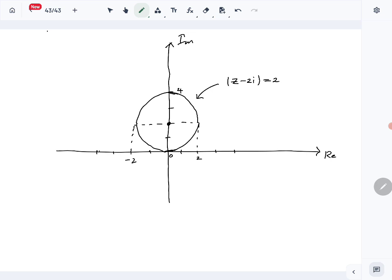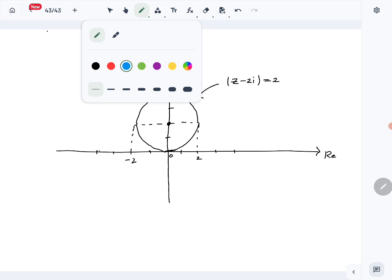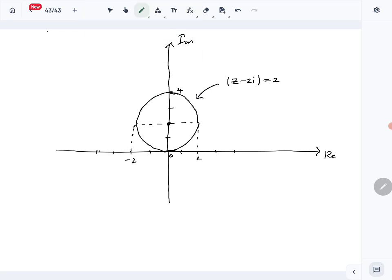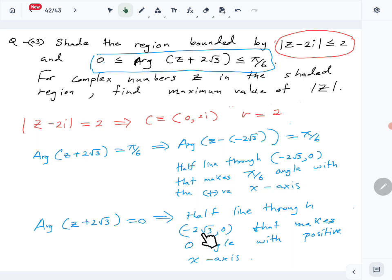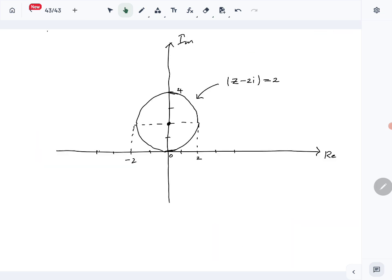That is |z - 2i| = 2. Then we draw the two half lines. The point is (-2√3, 0). Since -2√3 is less than -2, and √3 ≈ 1.7, it's somewhere to the left of -2. We mark it there. The first half line is arg(z + 2√3) = 0.